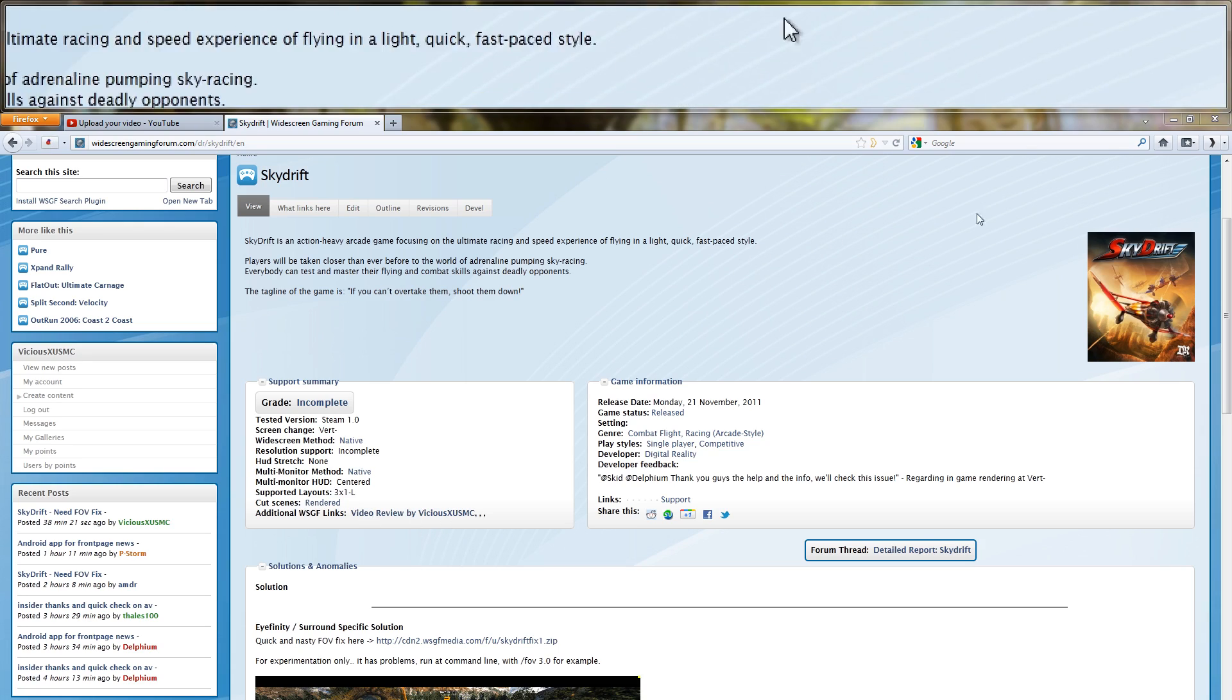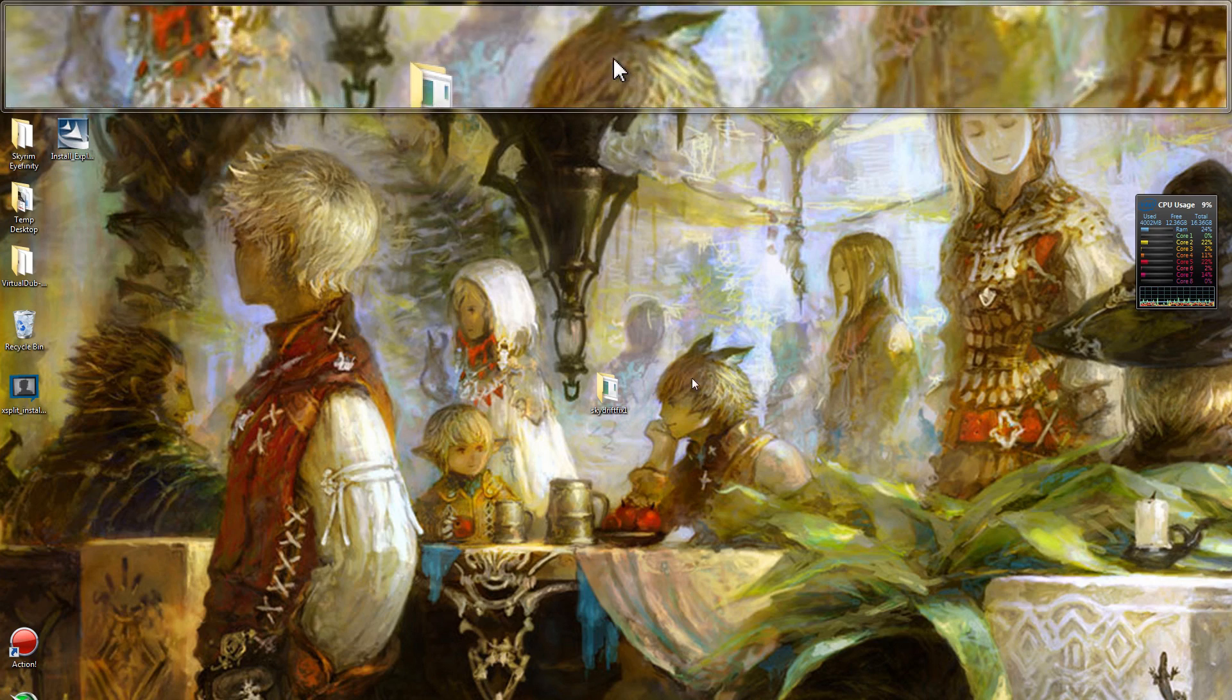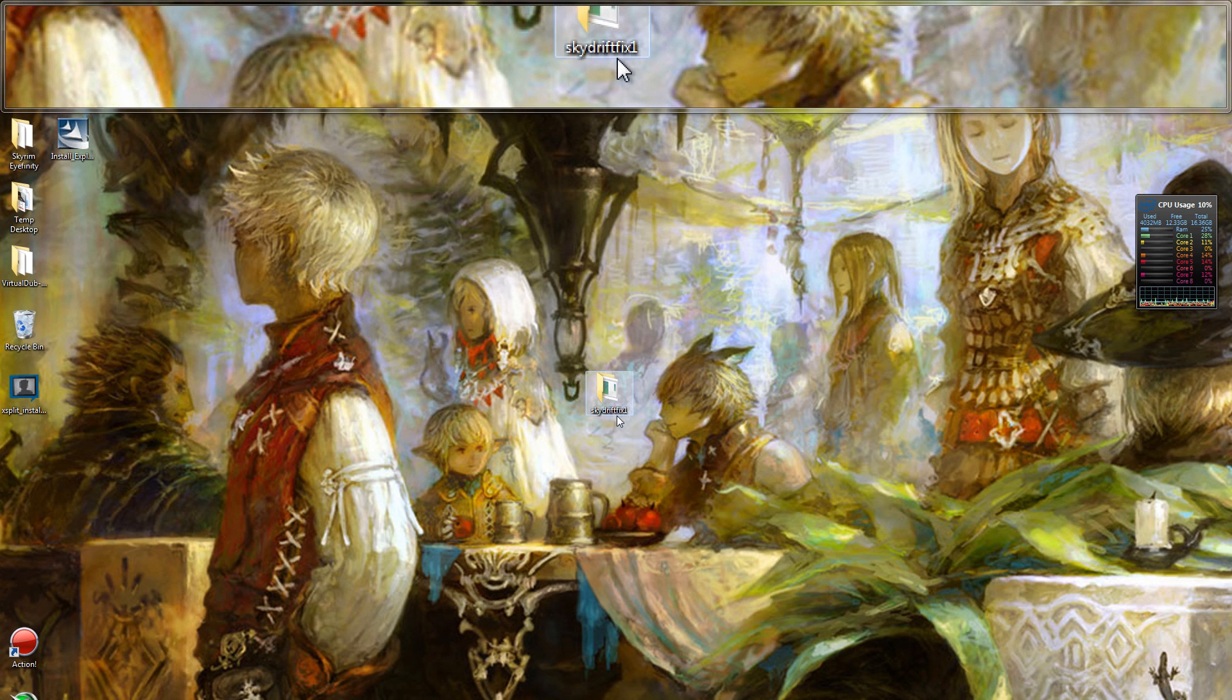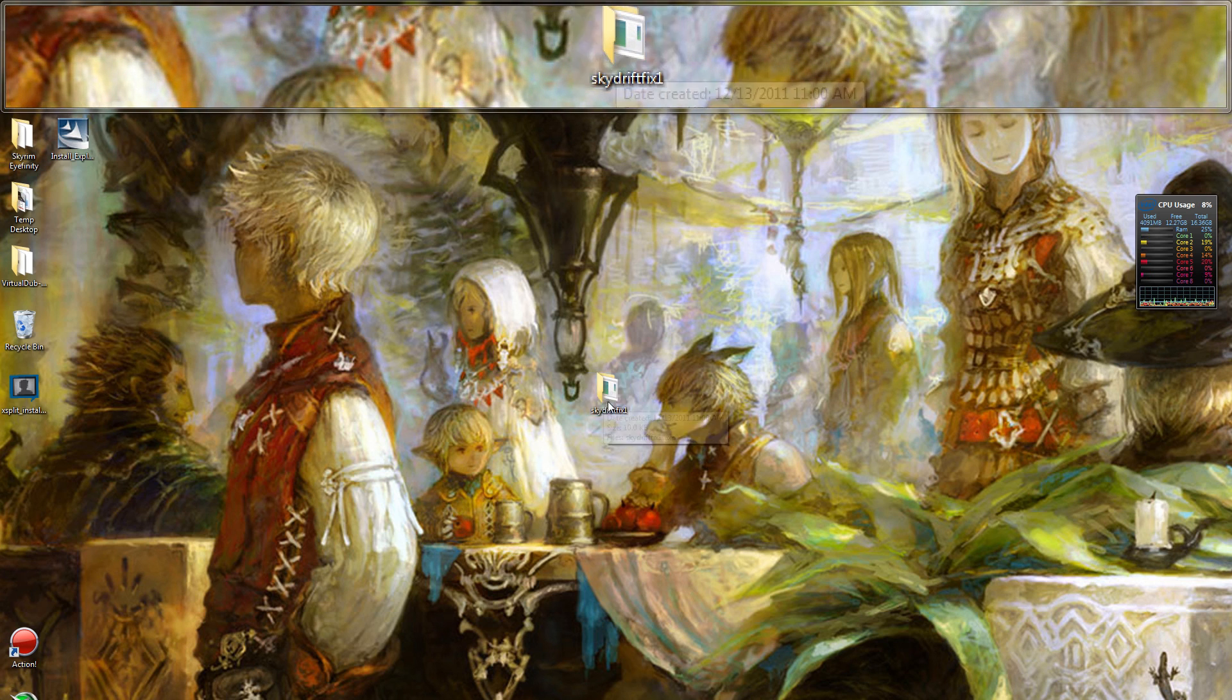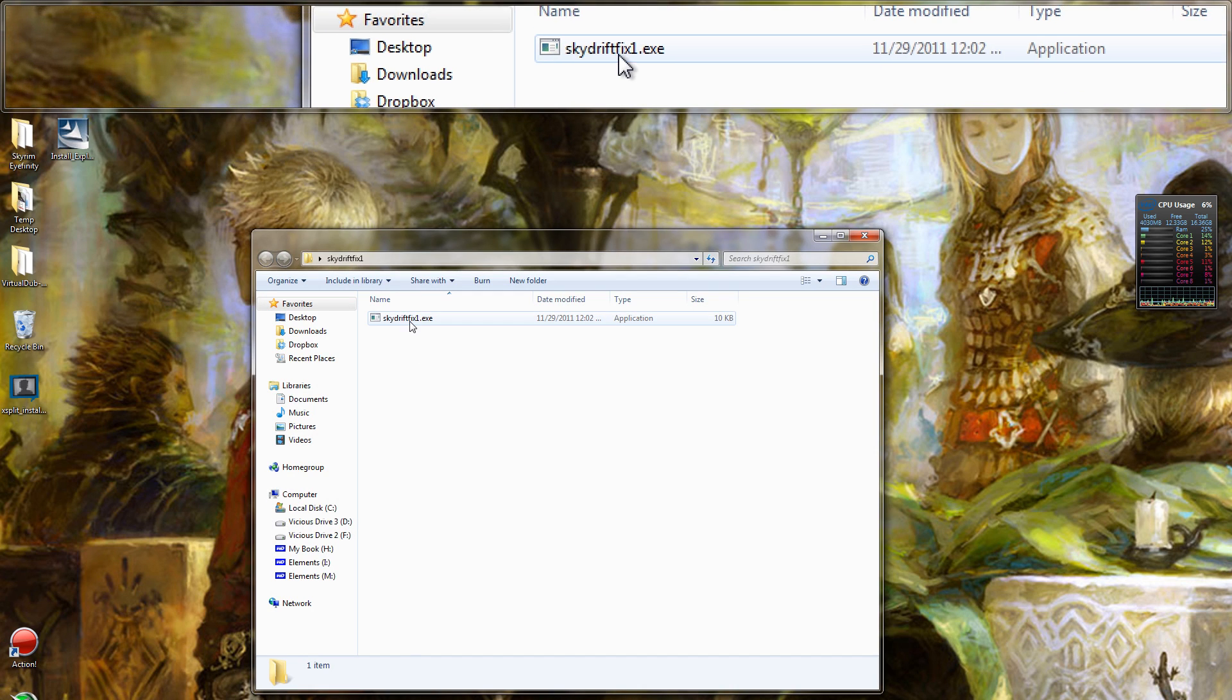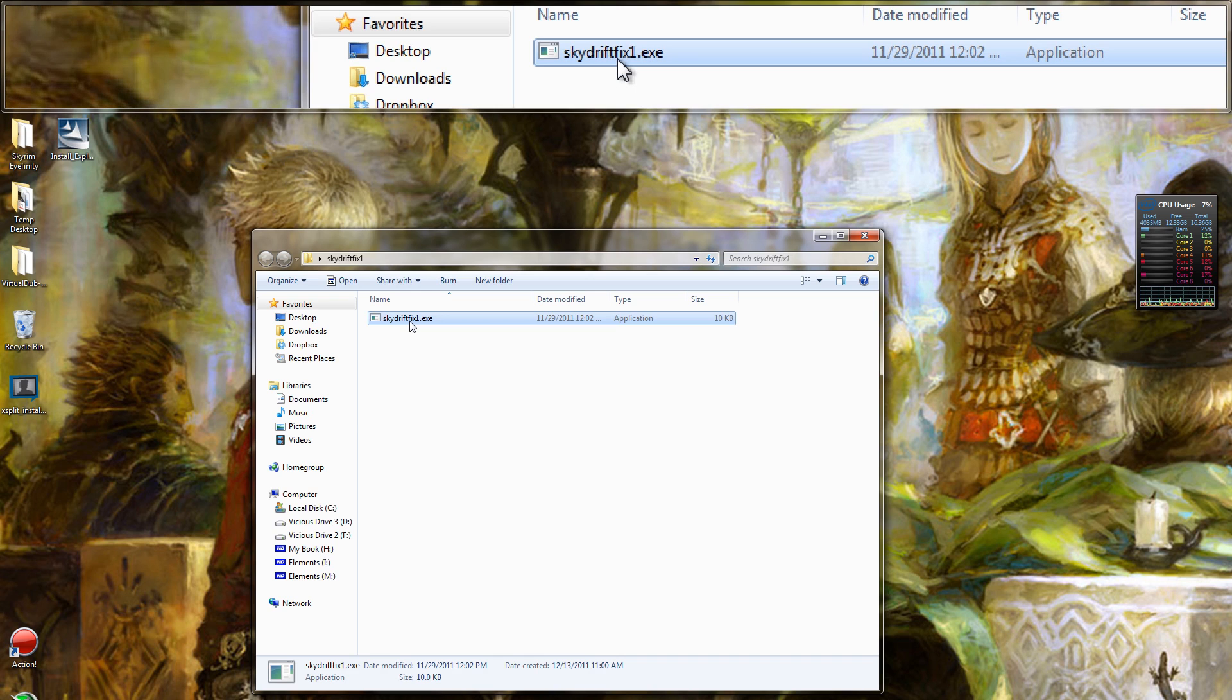So I've already downloaded this and I've got it on my desktop. Here's the folder that downloaded to SkyDrift fix one. Inside of it, I have the exe and I'll show you what I'm talking about. If I double click this, a command line window opens up quickly and then shuts automatically.